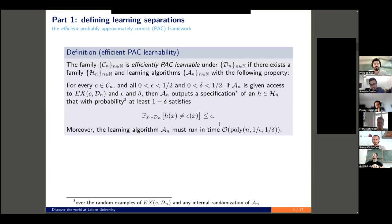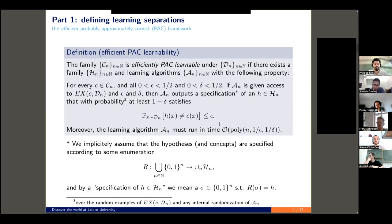Just a footnote: the probability with delta is really taken over the random examples you get from the oracle and the internal randomization of the learning algorithm, whereas this probability over epsilon is over the new examples you're getting. This is not standard PAC learning — this is efficient PAC learning. We additionally require that the learning algorithm must run in polynomial time in both the instance size and the error parameters. Since the oracle is unit time, this also means we can only query the oracle a polynomial number of times.